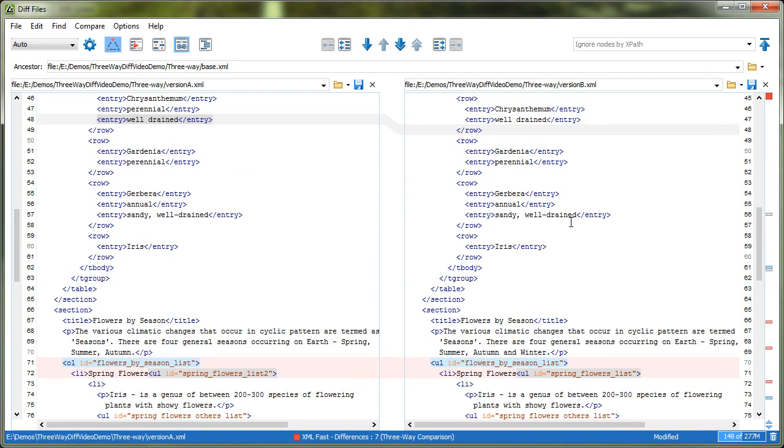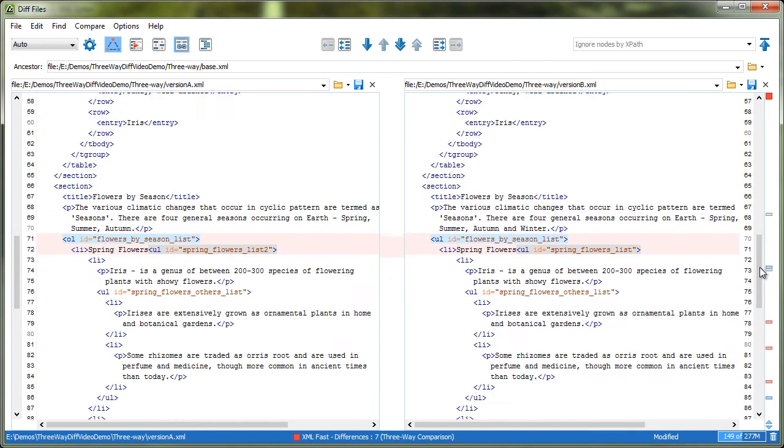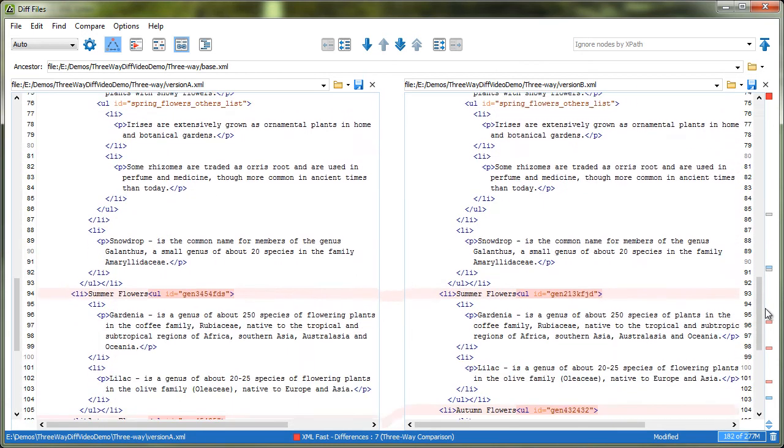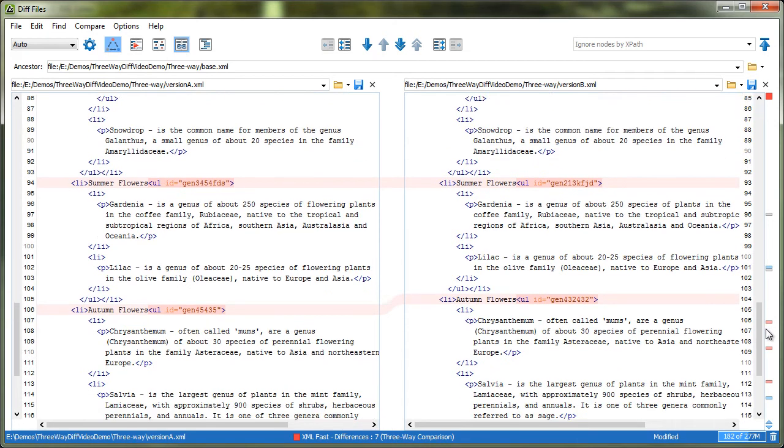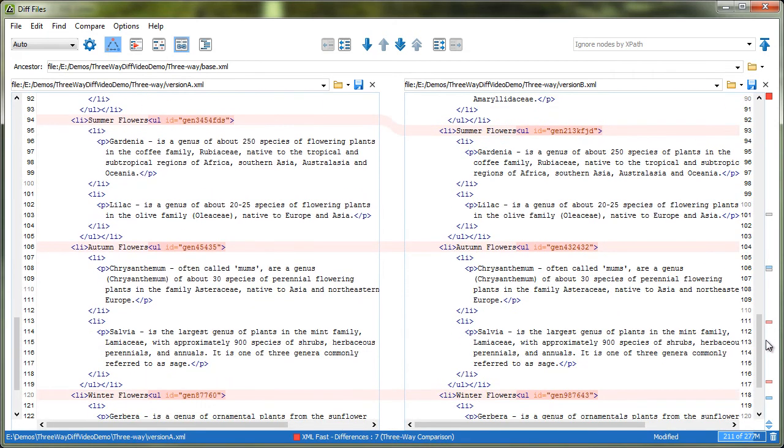You can also choose to filter out all the nodes selected by an XPath expression. For example, let's say that we want to ignore all ID values set in the document.